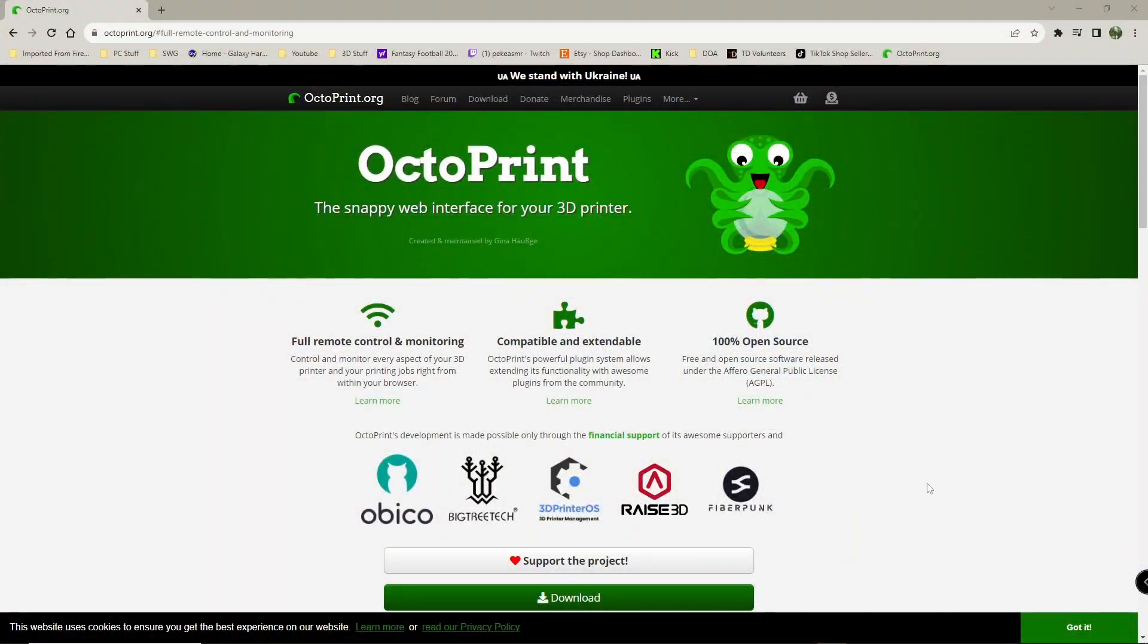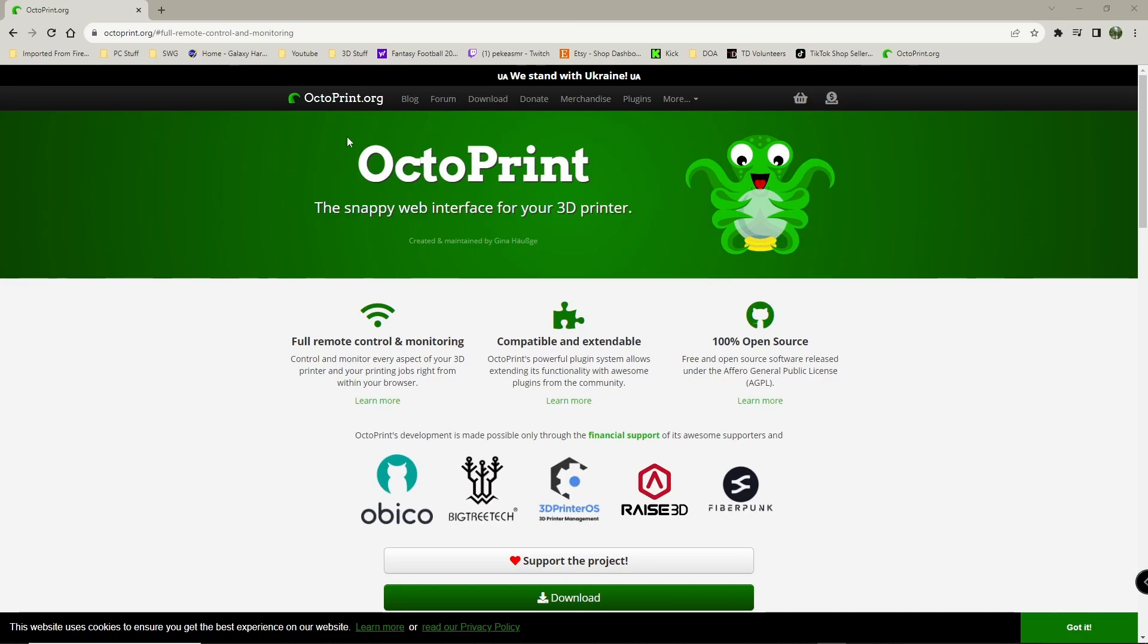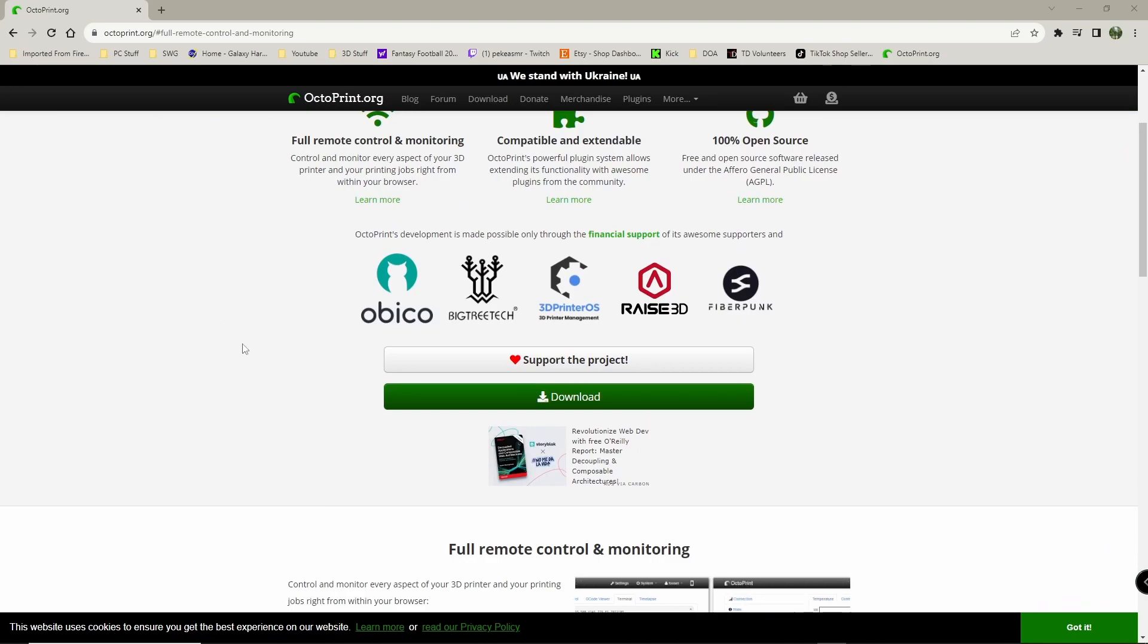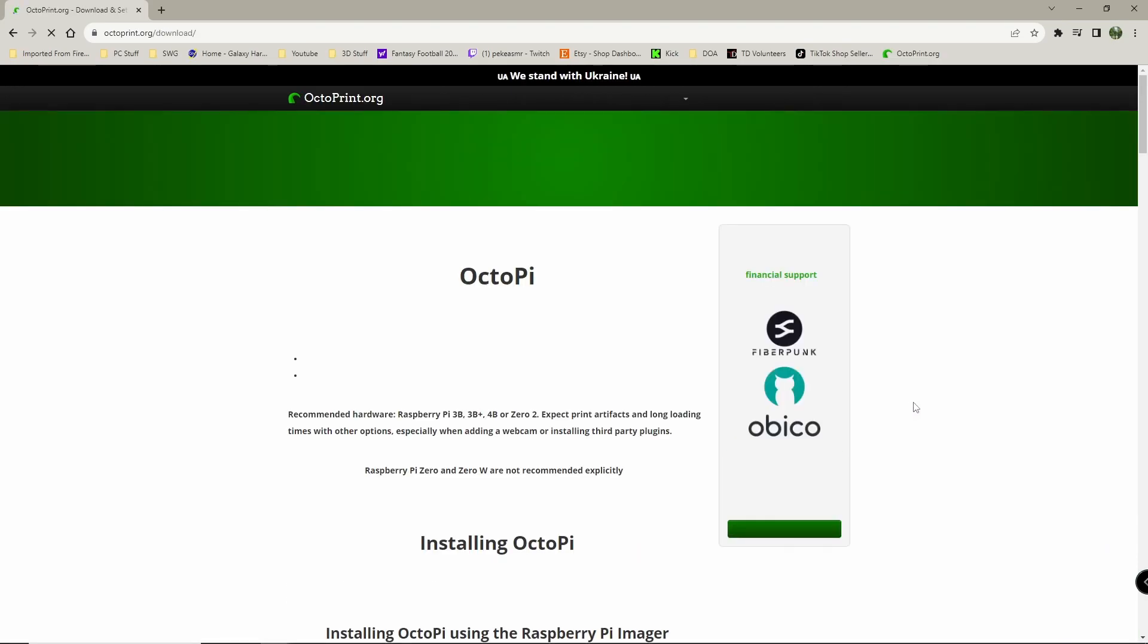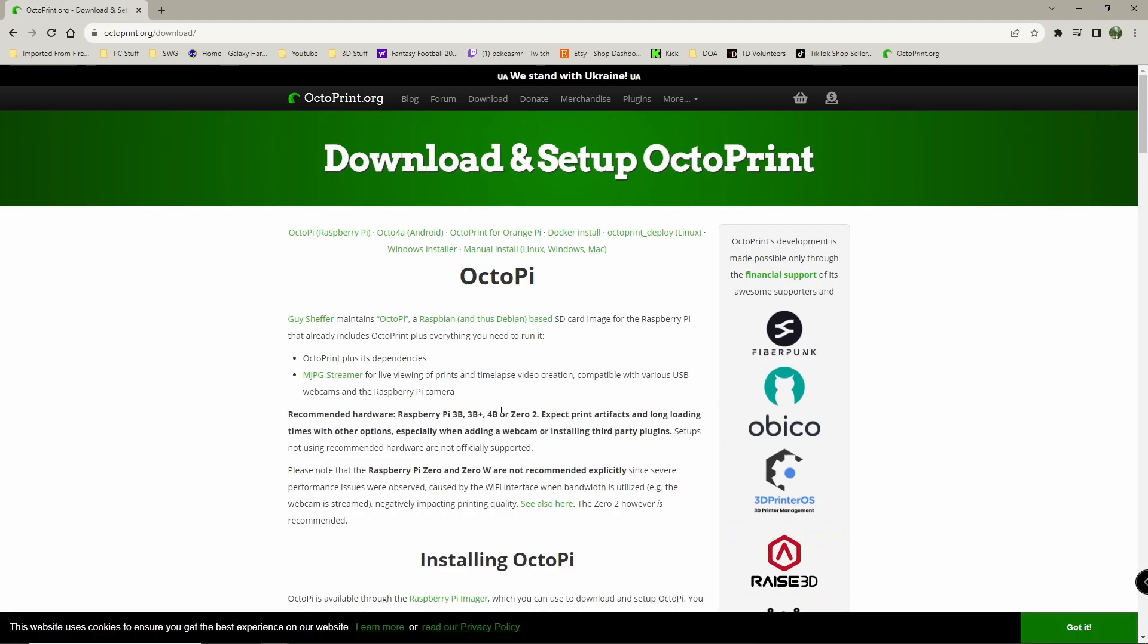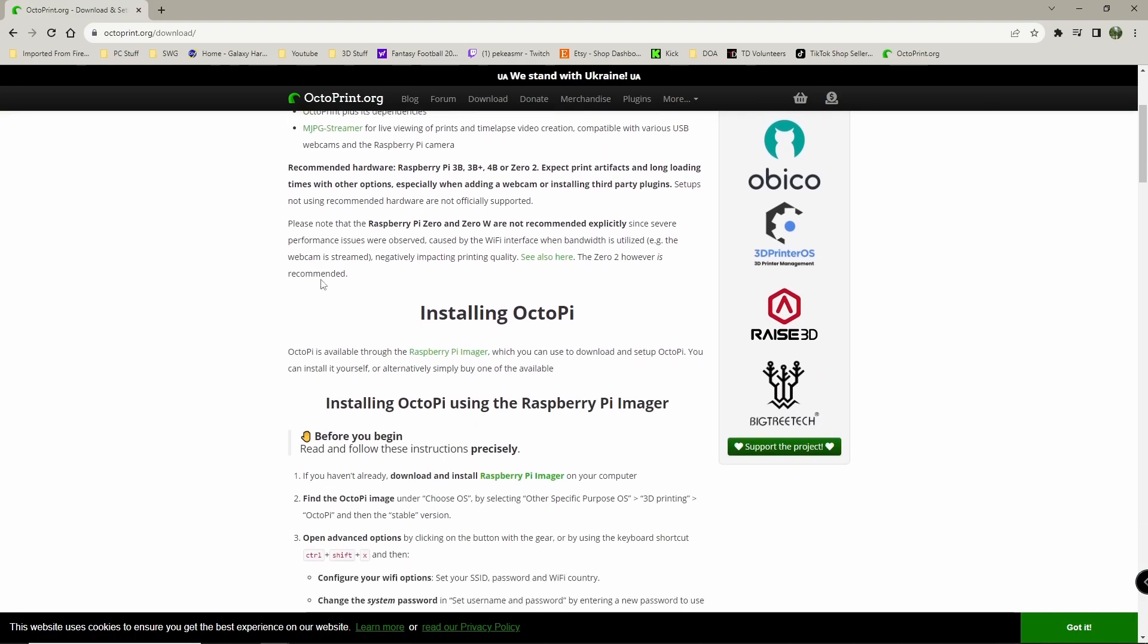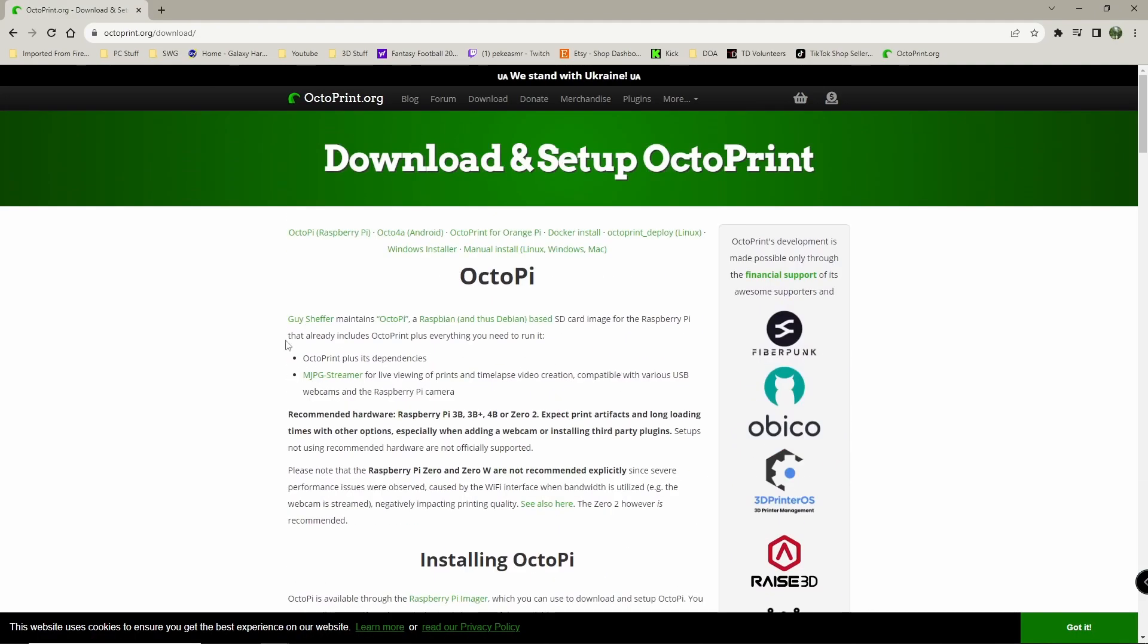Okay, so here we go. What you're going to want to do is once you get your computer and your micro SD card in there, you're going to go to website octoprint.org. Snappy web interface for your 3D printer. So you're going to scroll down here and it's going to say download and click on download. It's going to give you a bunch of directions here. It's going to tell you what Pis it recommends and which ones it doesn't. It says don't use a Raspberry Pi Zero or Zero W. It's not recommended. You want to stick to the recommended ones right here. The Pi 3B, 3B+, or 4, or Zero 2. Again, avoid the Pi Zero and the Zero W.